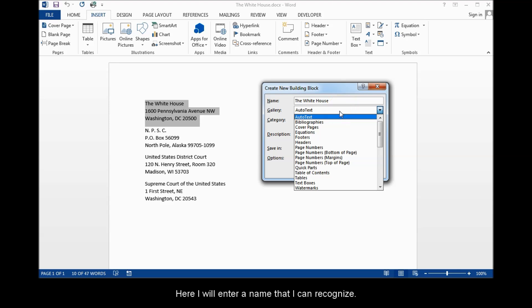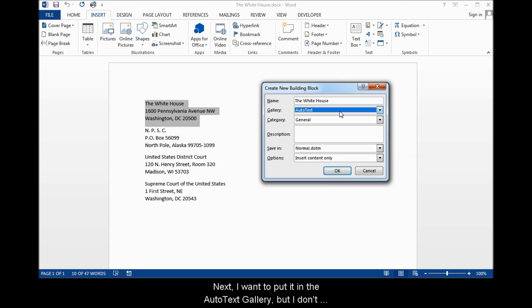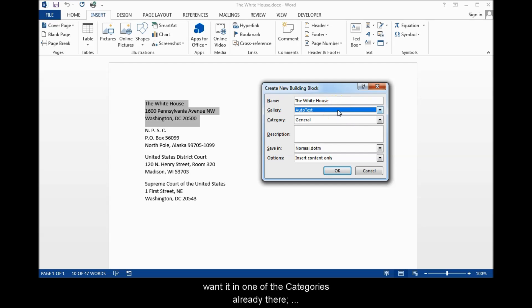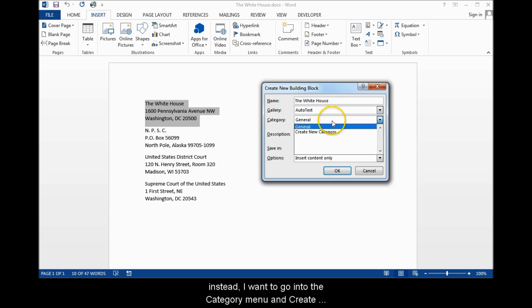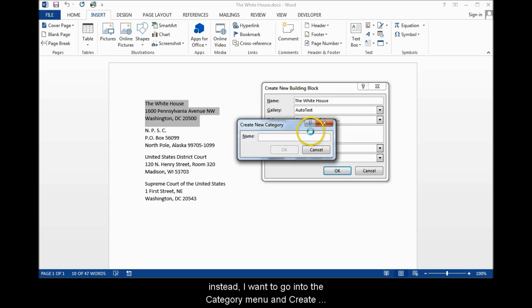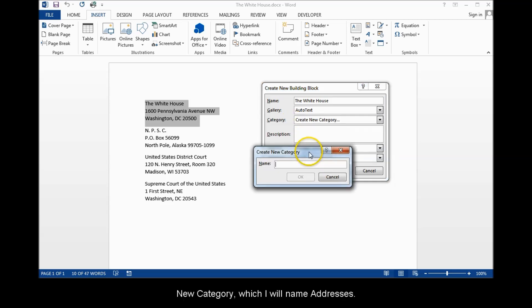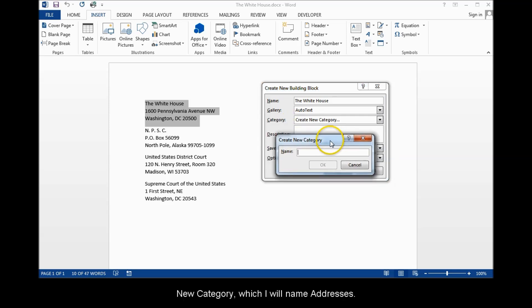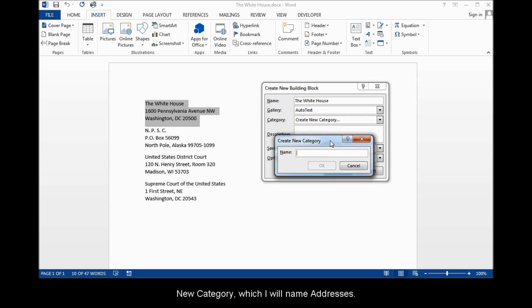Here I will enter a name that I can recognize. Next, I want to put it into the Autotext Gallery, but I don't want it in one of the categories already there. Instead, I want to go into the Category menu and Create New Category, which I will name Addresses.